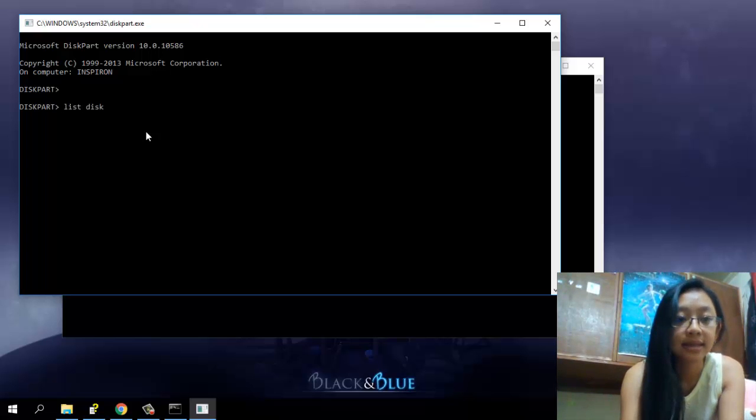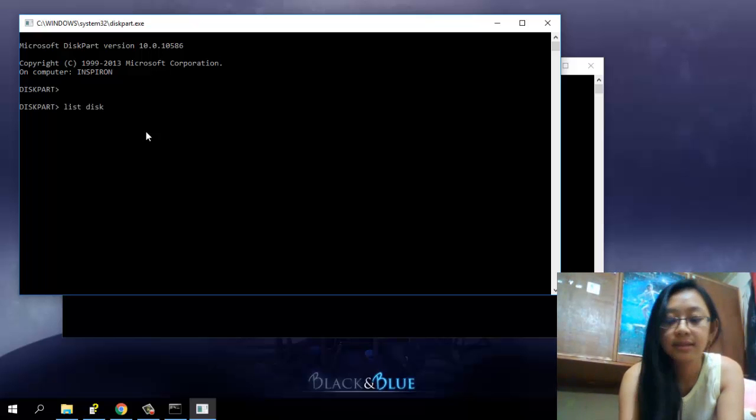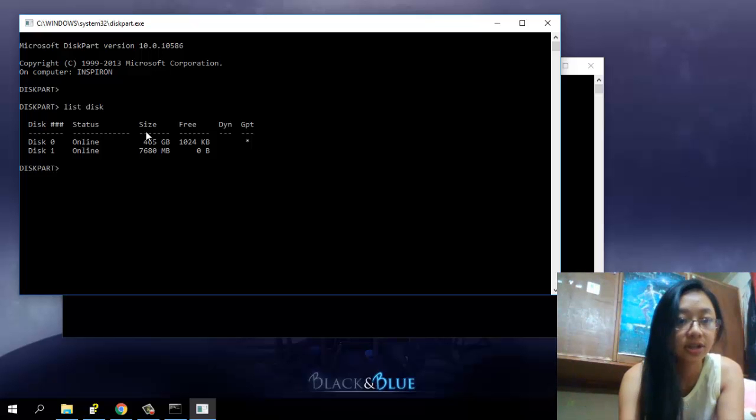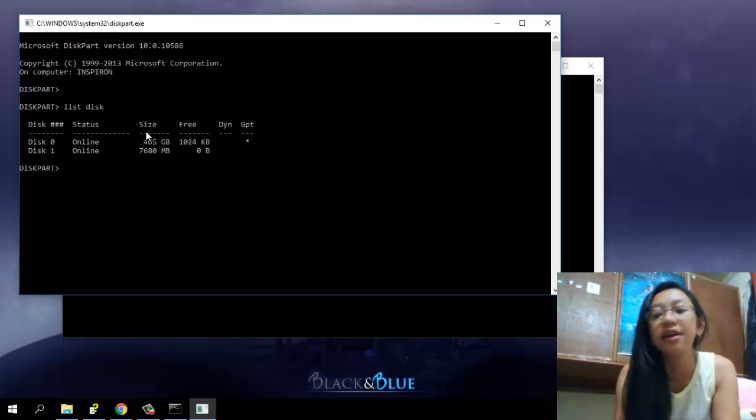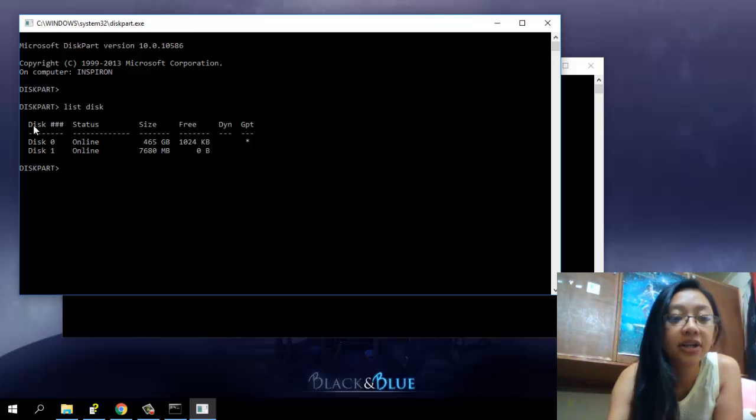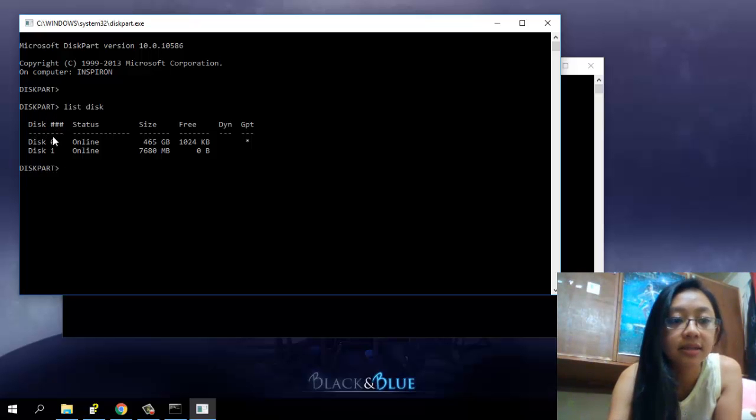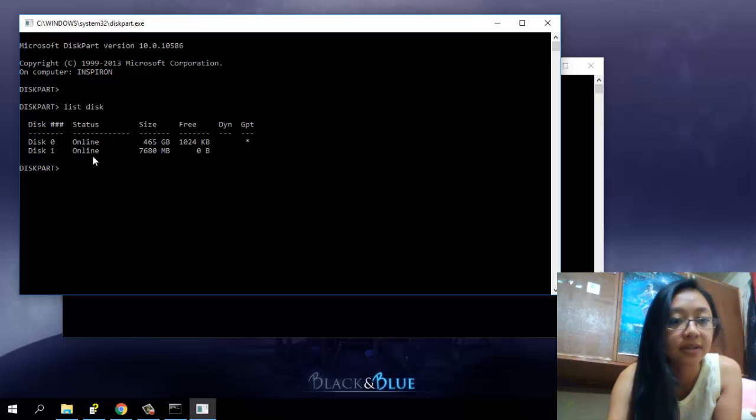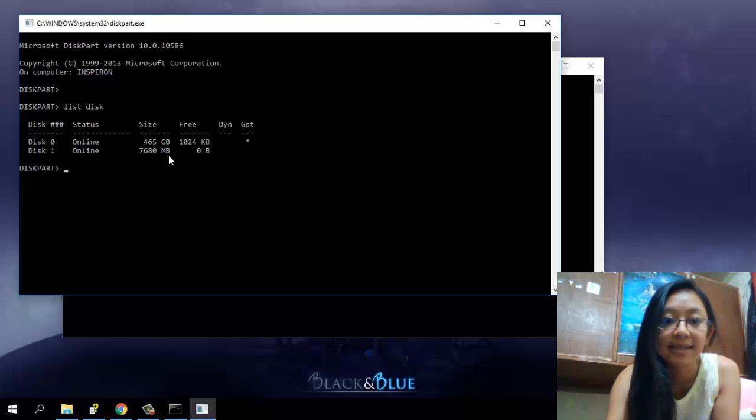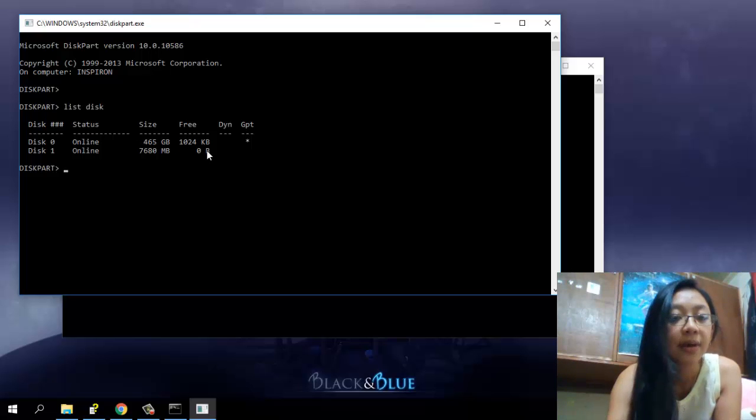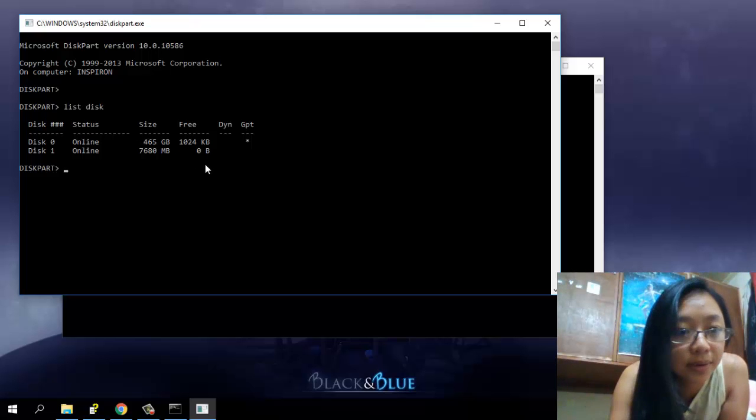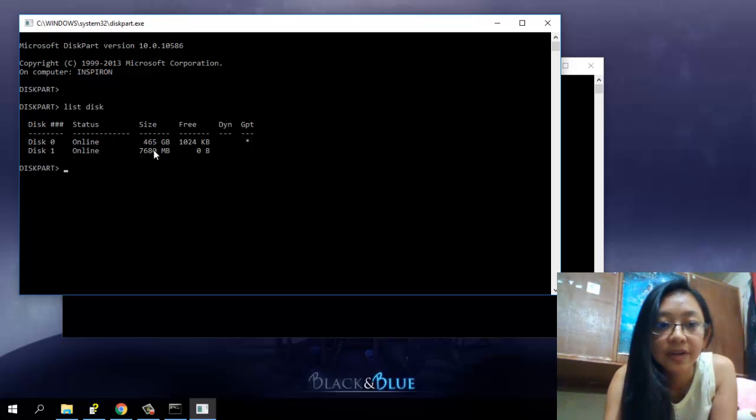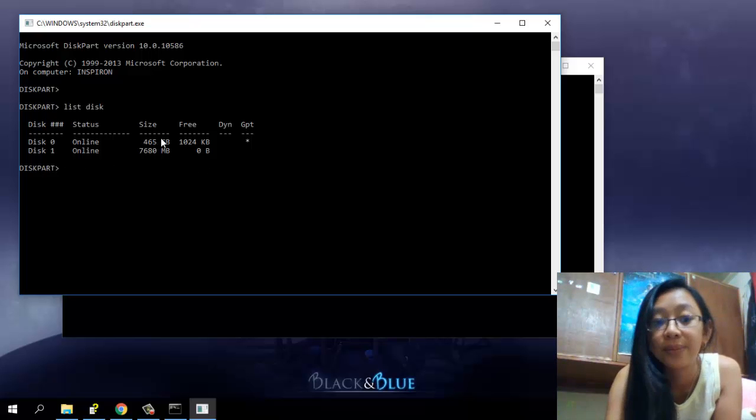And enter. As you can see there, here you can see the disk numbers, the status if it is online or offline, and then the size in the end of these spaces. Okay, so here you have 465 gigabyte size, that is your hard disk drive, guys.